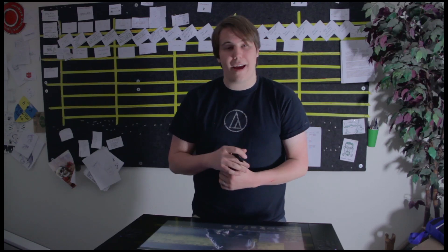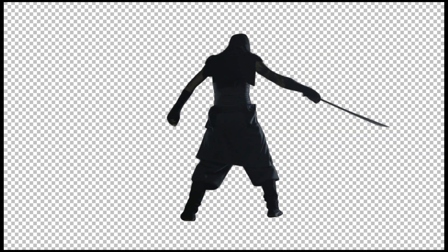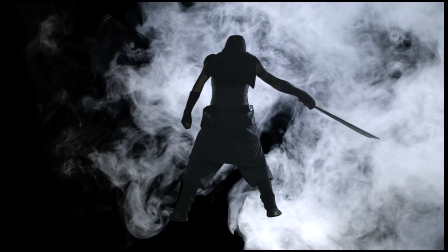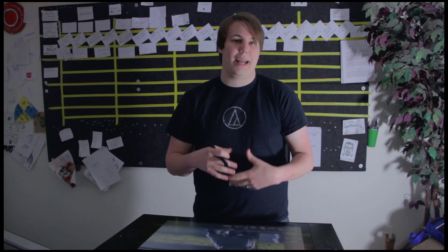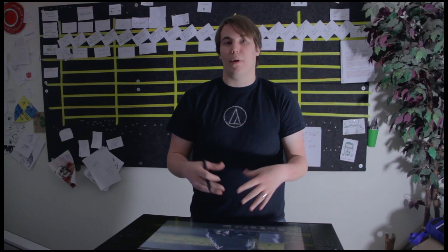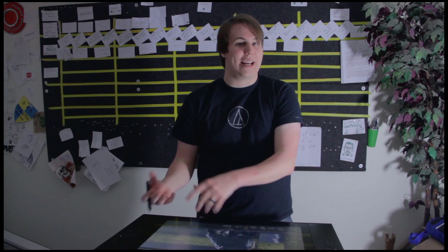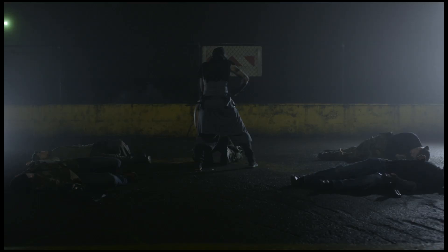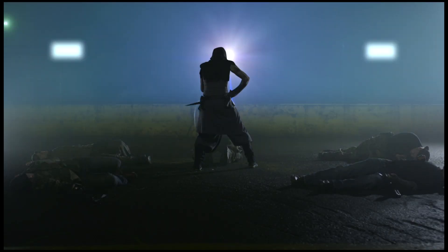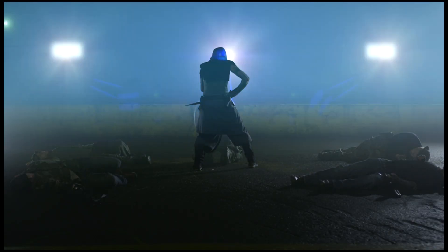And so we do that in Adobe After Effects and we can put more smoke in, we can put fog, we can add blood, we can add people that weren't there, we can add lights. You can add just about anything you want to make your movie look that much better.